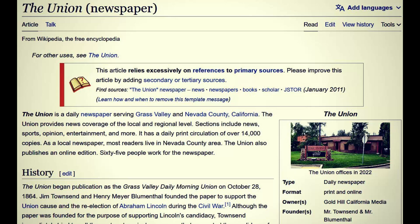Our story here starts in the 1860s of the United States when the so-called Civil War took place — which was more of a war to establish civil authority. We have this interesting entity called the Union newspaper. According to Wikipedia, the Union is a daily newspaper serving Grass Valley and Nevada County, California. Sections include news, sports, opinion, and entertainment, with a daily print circulation of over 14,000 copies.